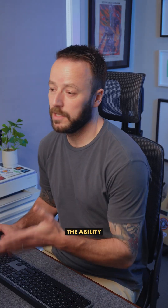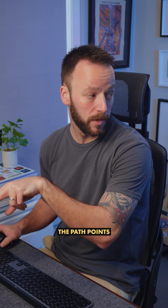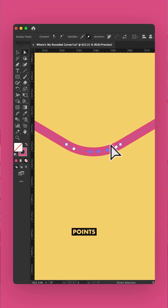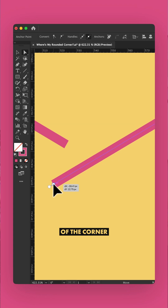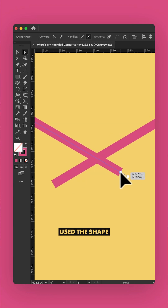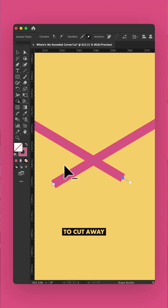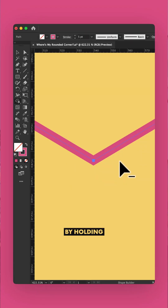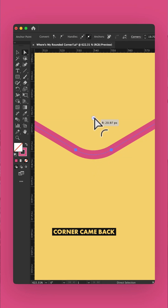What did you do again? Well, I lost the ability to edit this live corner, so I deleted the path points in the middle, direct selected the remaining points and extended them past the point of the corner, and then I used the Shape Builder tool — shortcut Shift and M — to cut away the excess by holding down Alt or Option, and the corner came back.